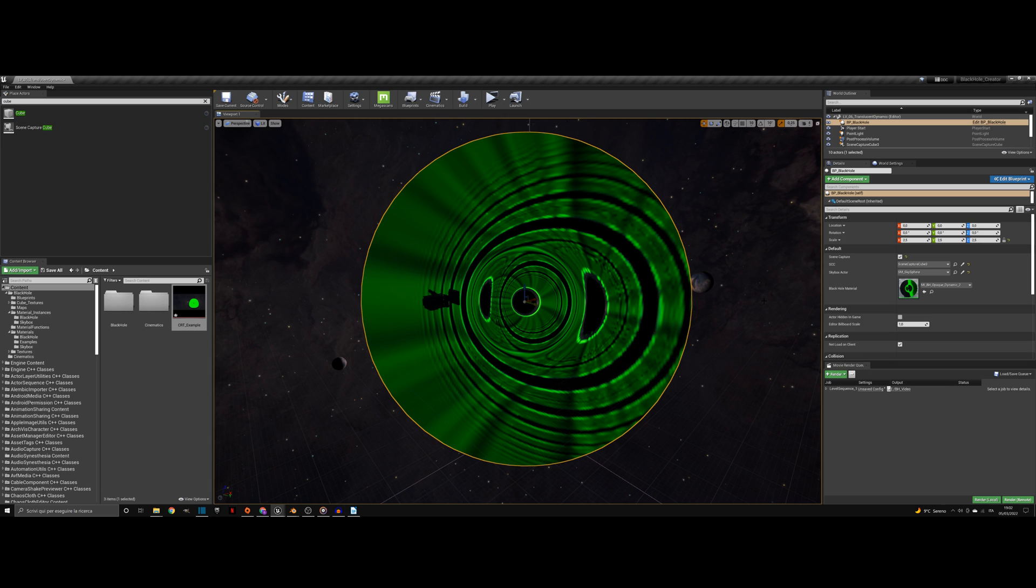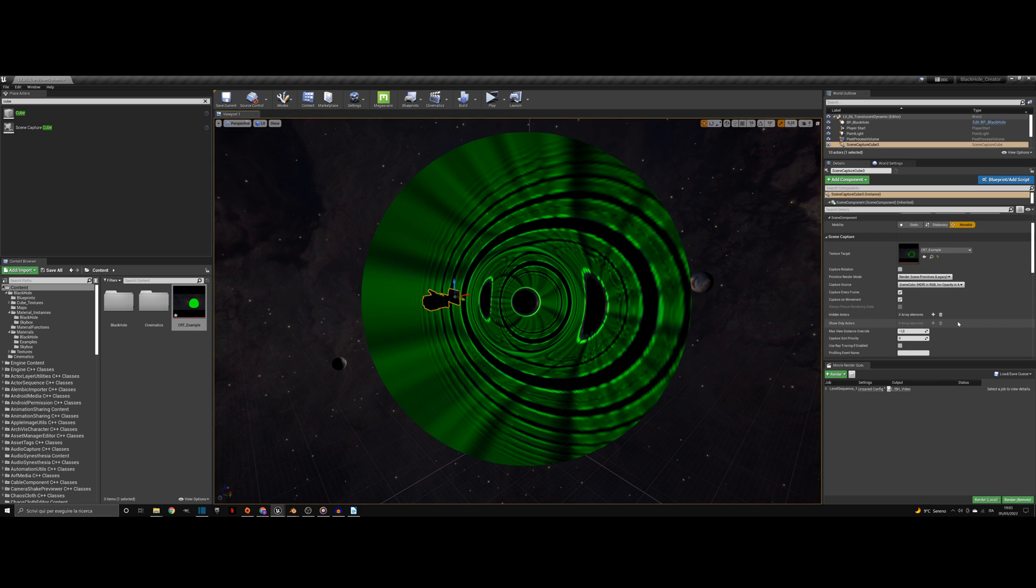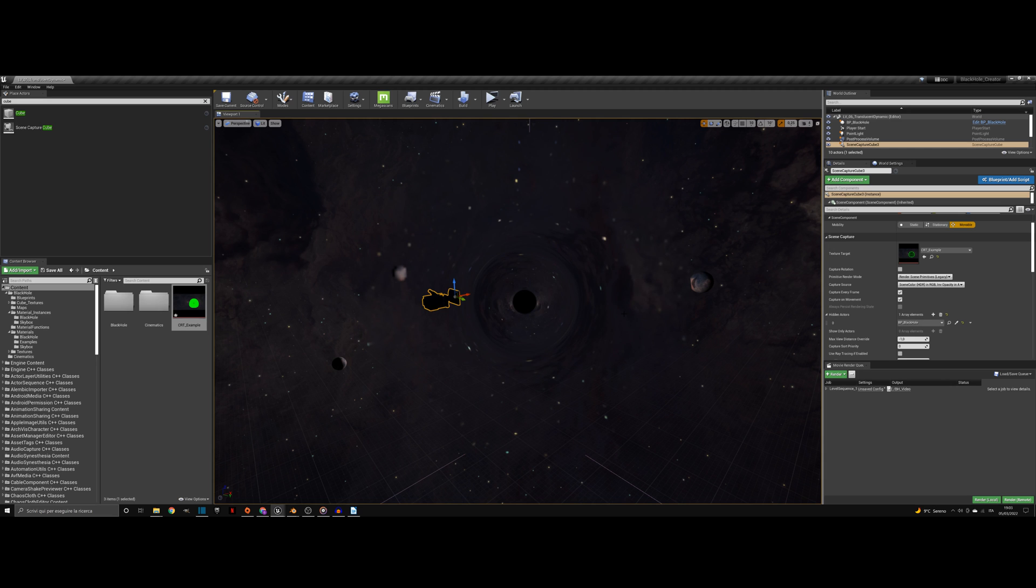Although, this is optional and can be left empty if you don't have one. As the last step, select the skybox scene capture and add a new hidden object. Then, assign the black hole blueprint in the scene.